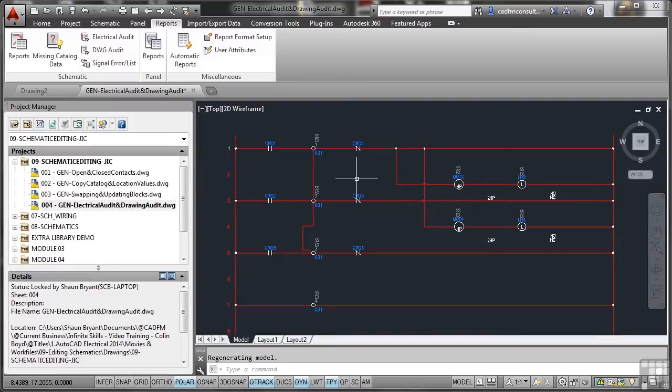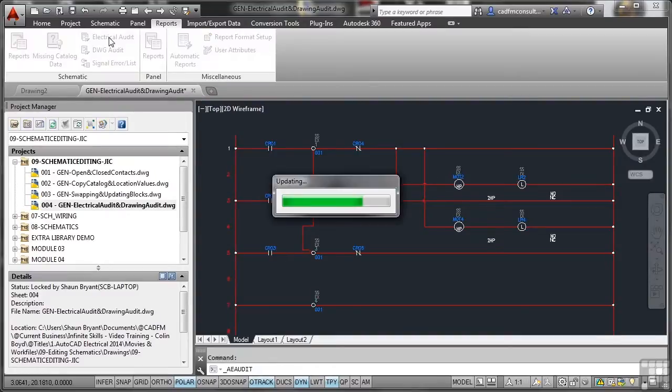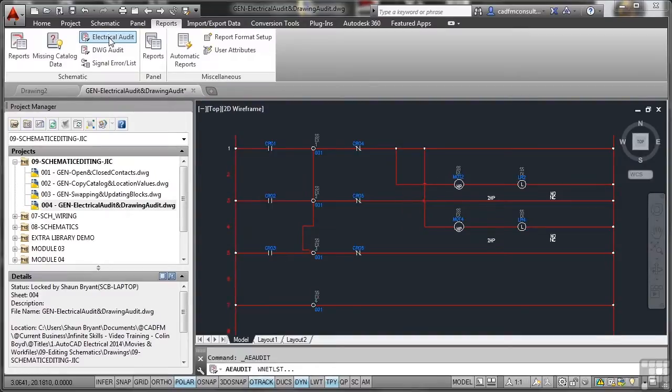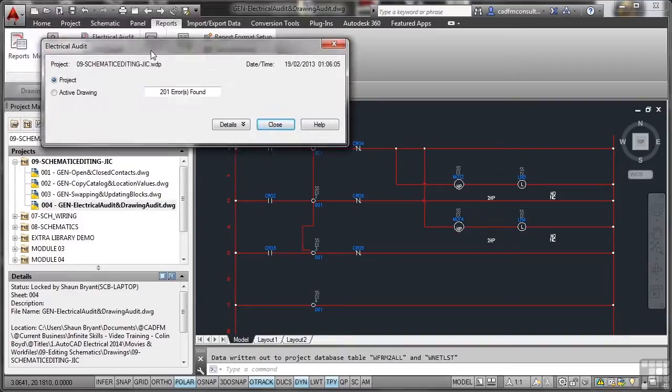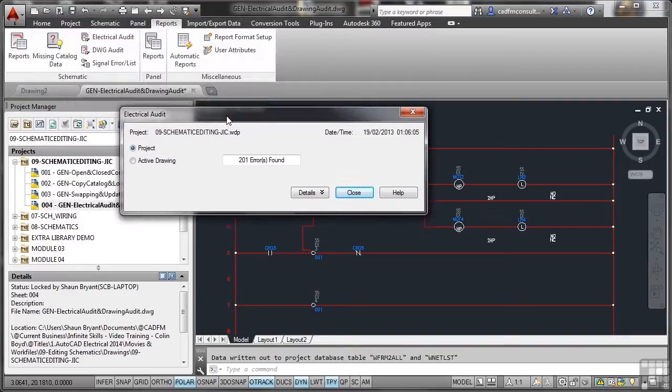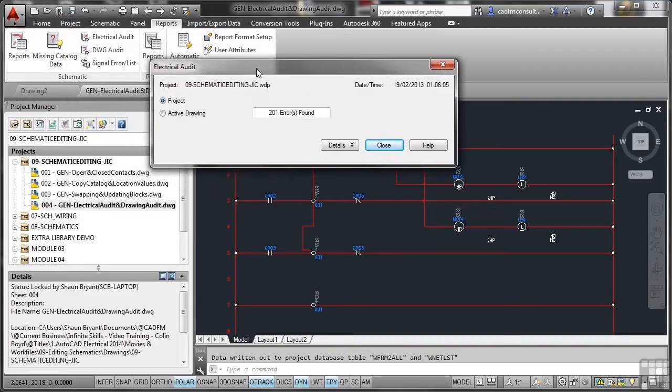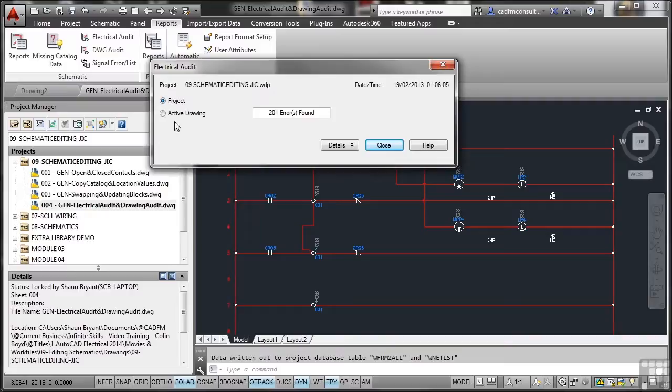Let's do an electrical audit now. You'll see it update. It goes through the project. I'm just going to drag that dialog down into the middle like that. And you can see it's looking at the project file, the WDP file, or I can look at the active drawing.